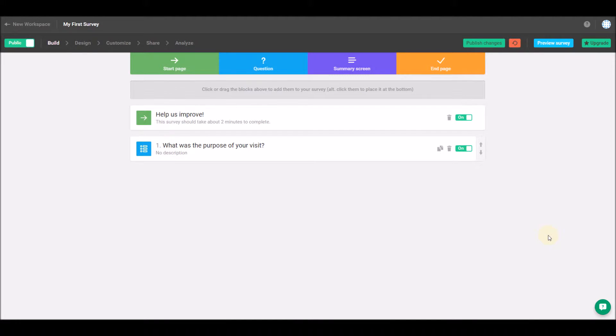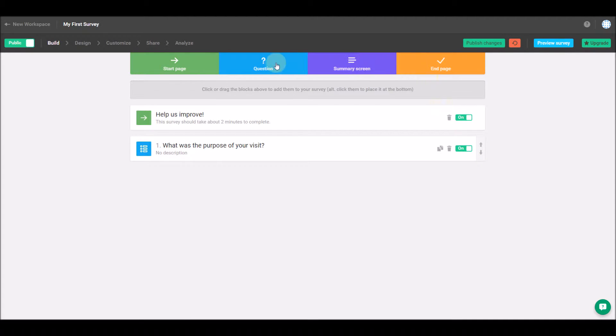Welcome to the first step in your response journey, the build page. Here, you'll create the perfect feedback form using one of a few unique building blocks or survey elements and a storyboard view.